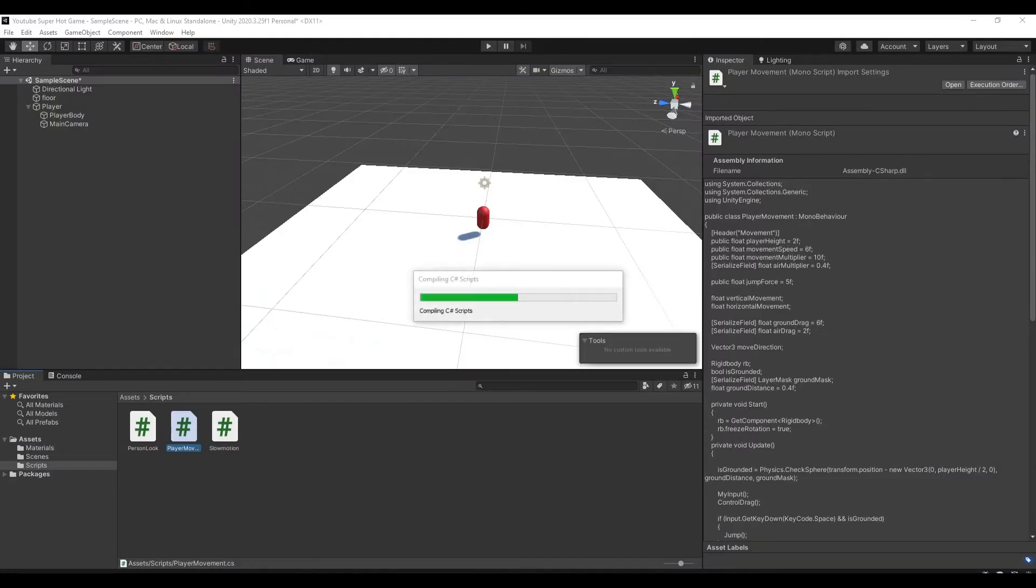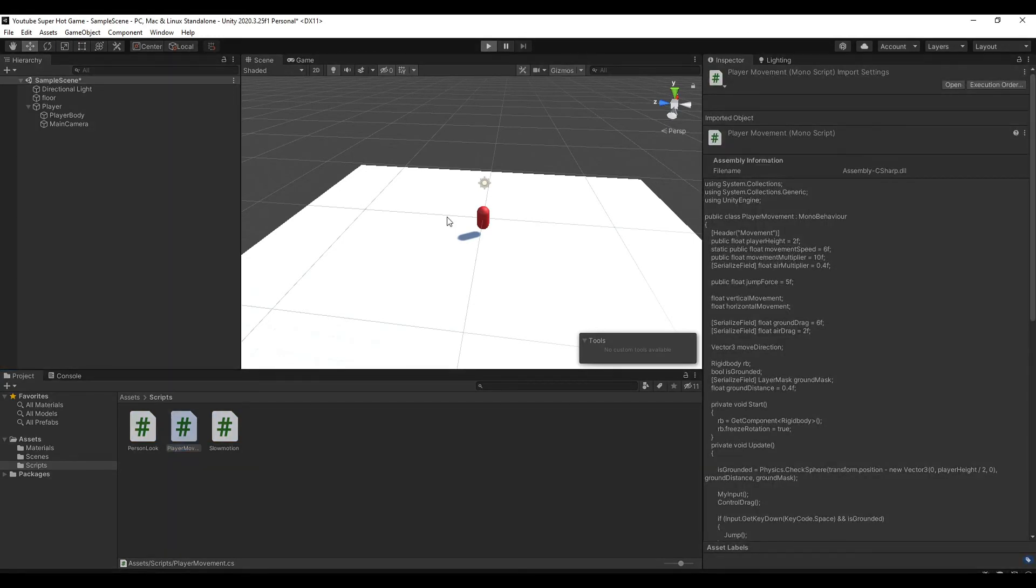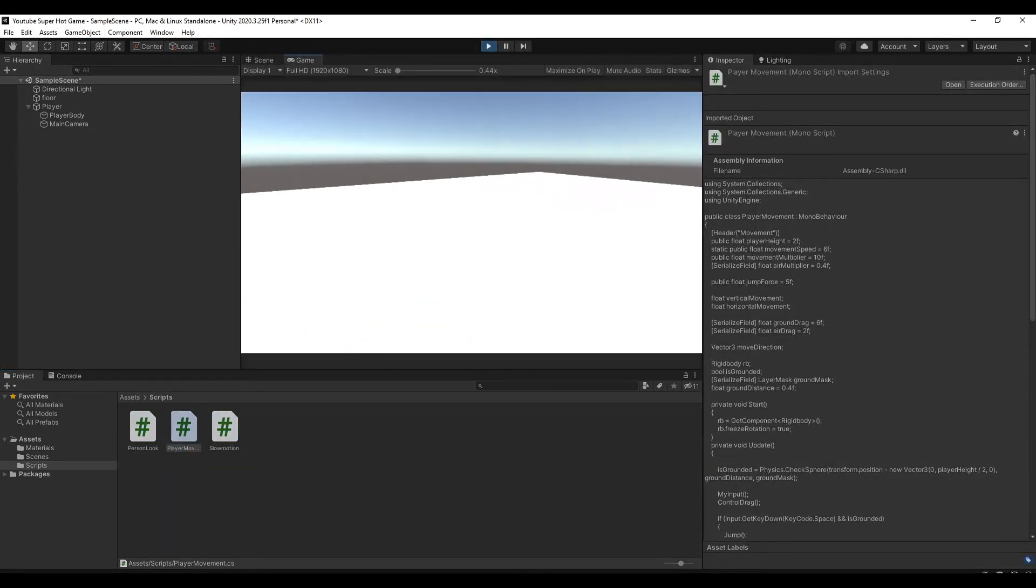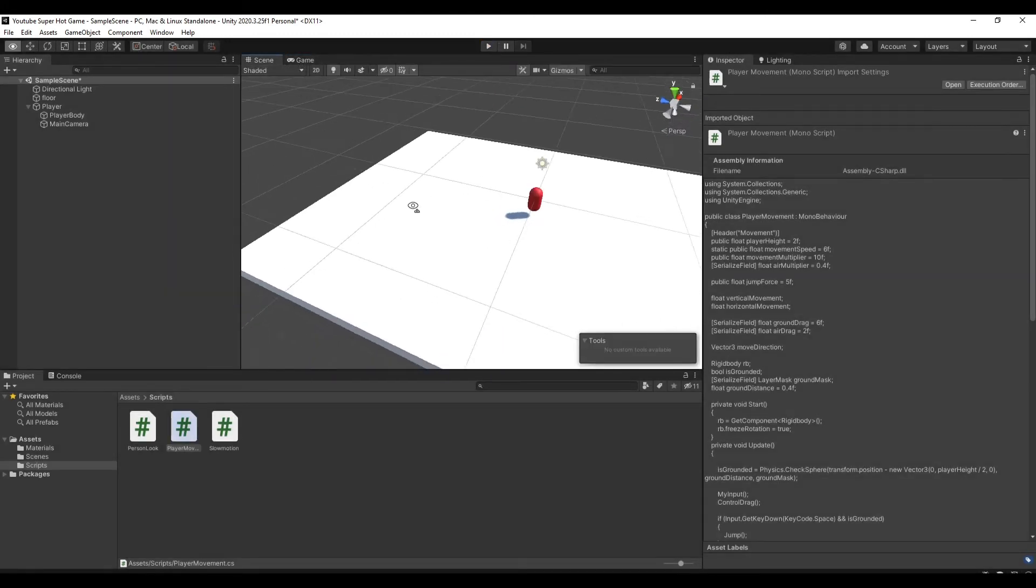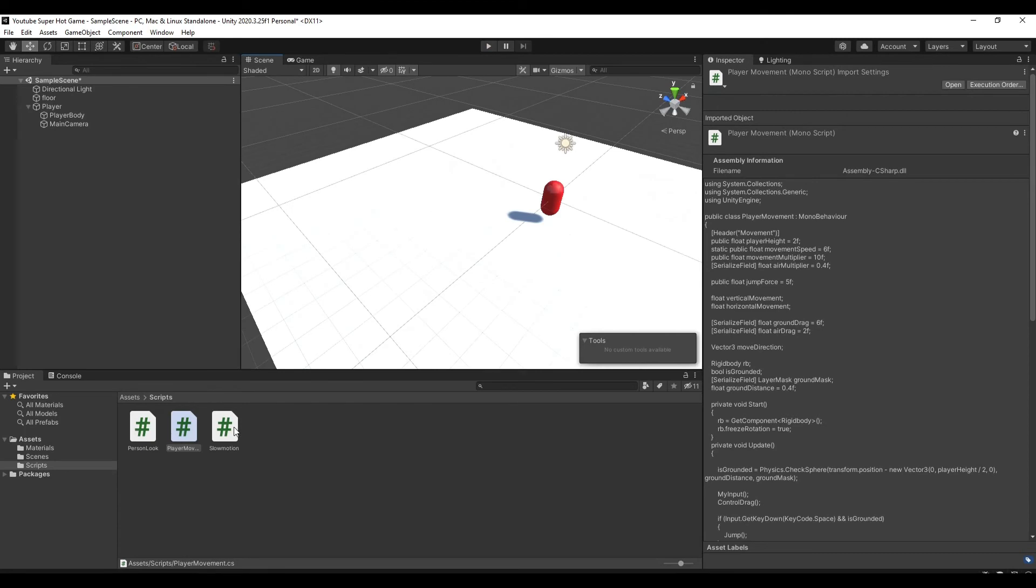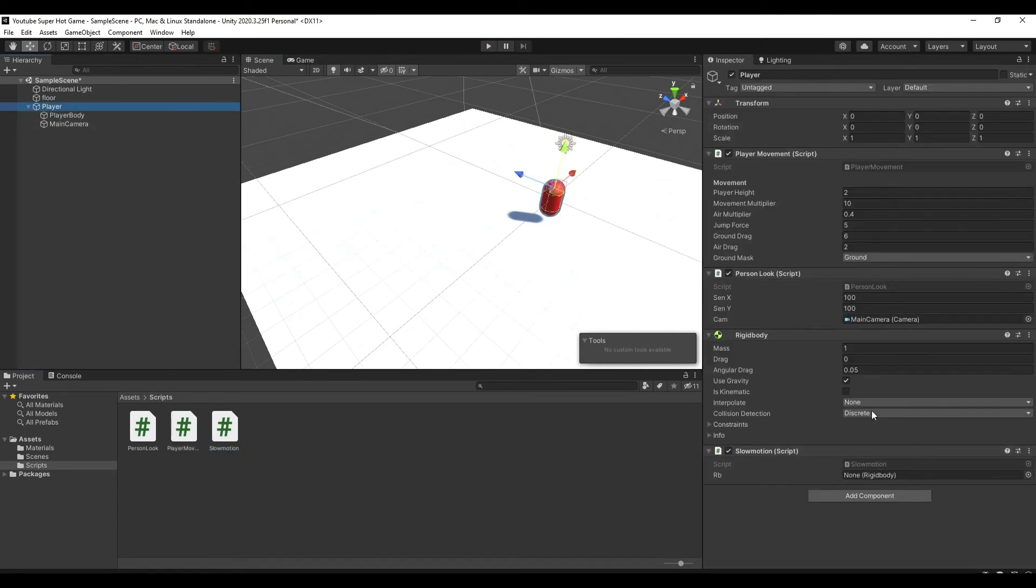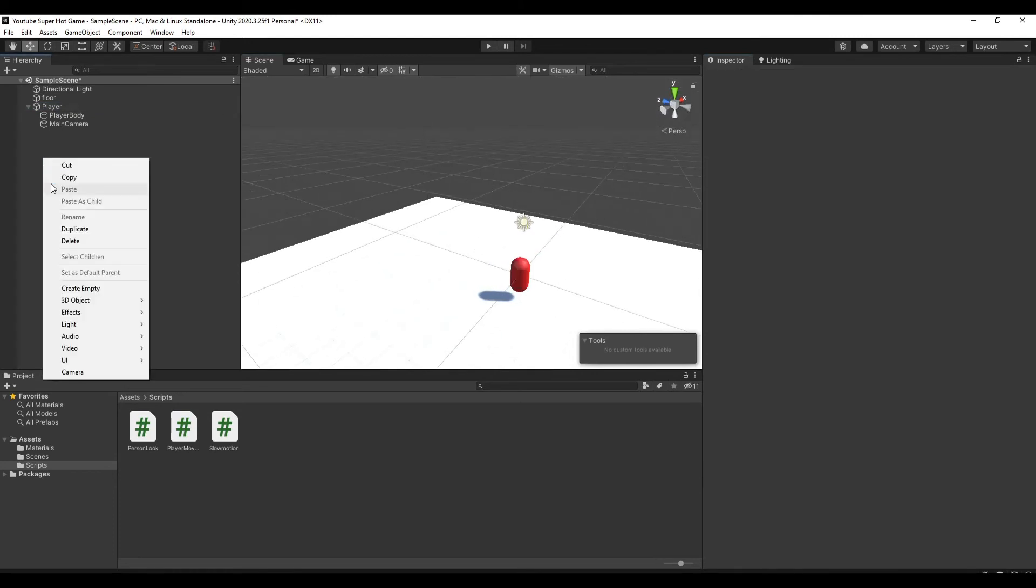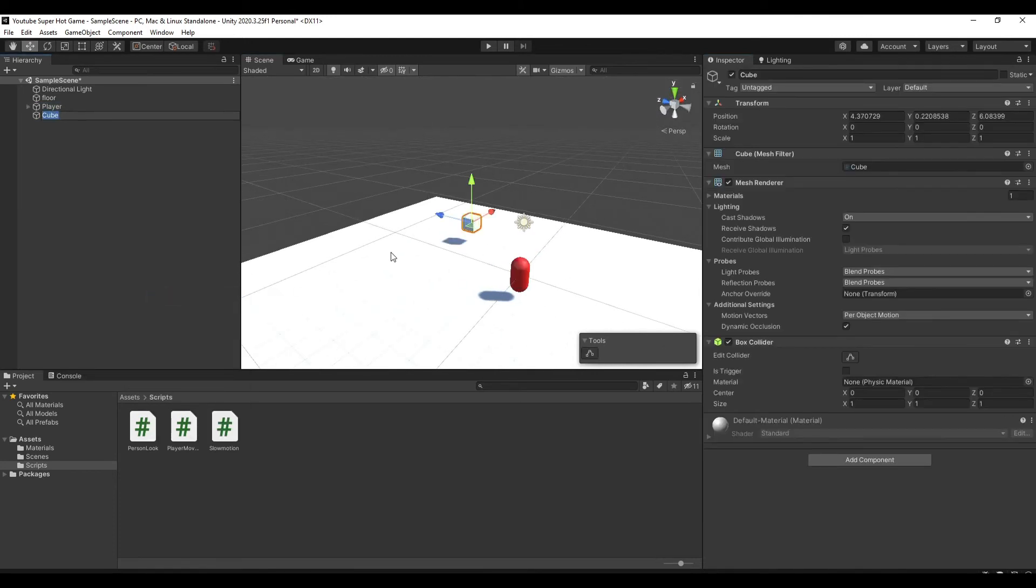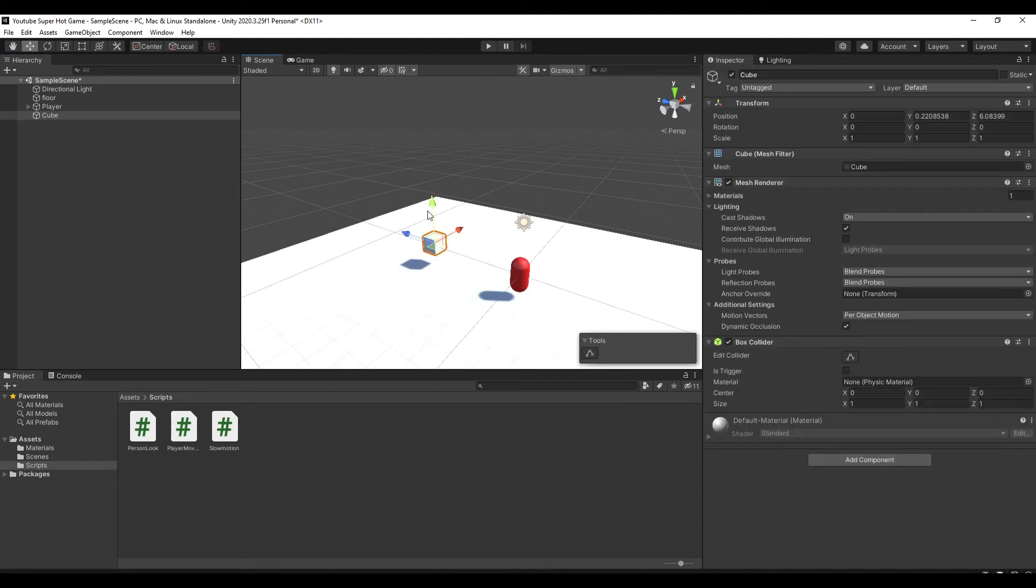Now if we test the program and run the project, you'll see that you don't really notice the difference. And to see the difference, first, let's assign this slow motion script. And you also want to add a cube so we can see the difference by when it's falling.